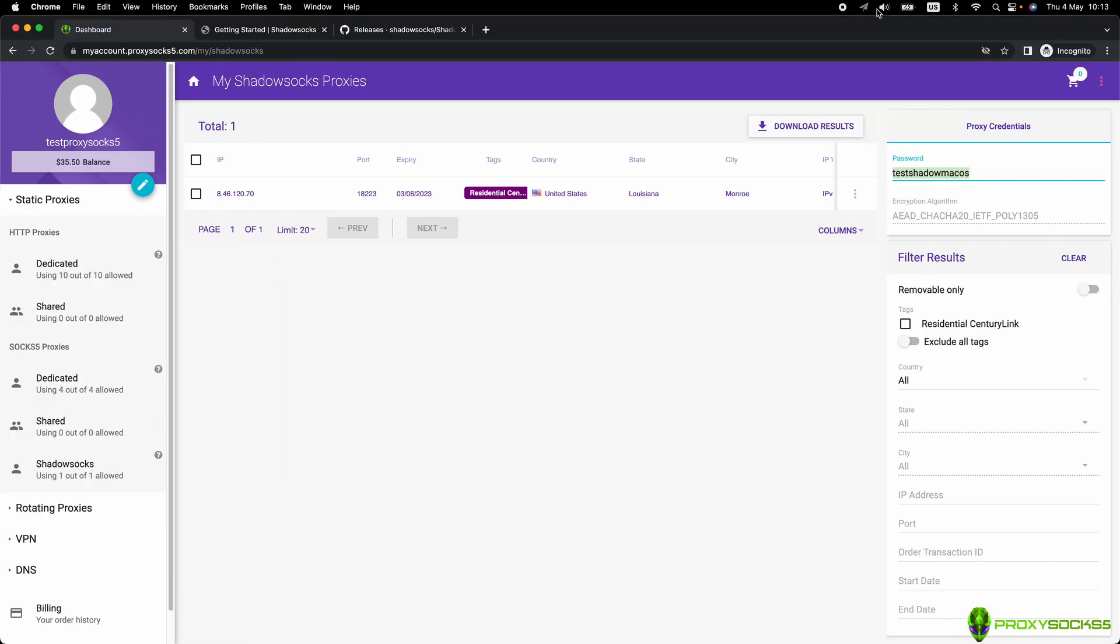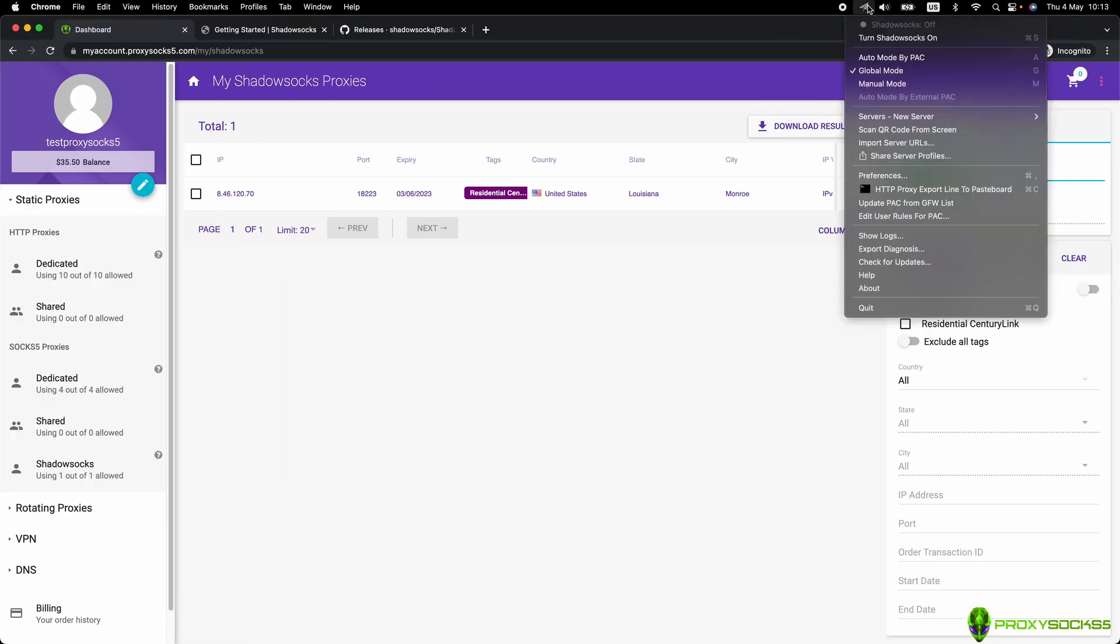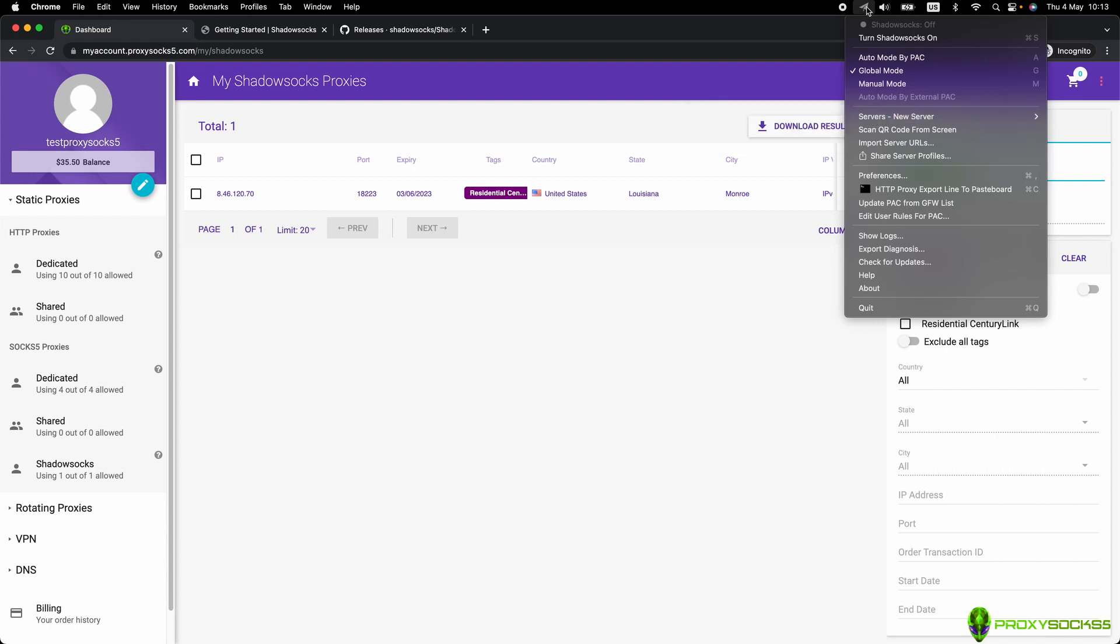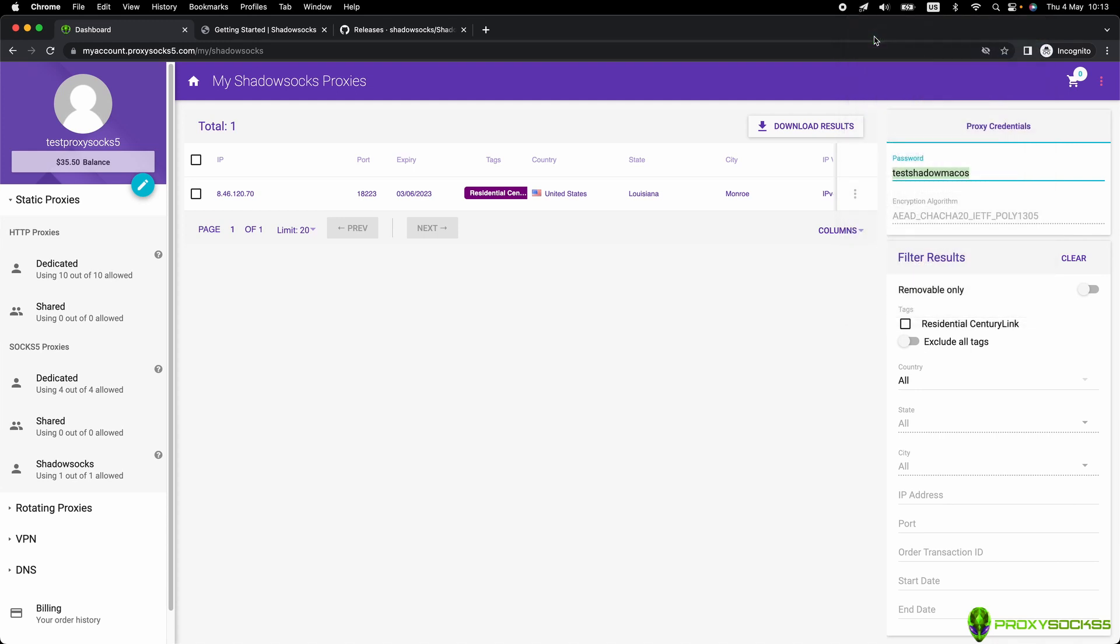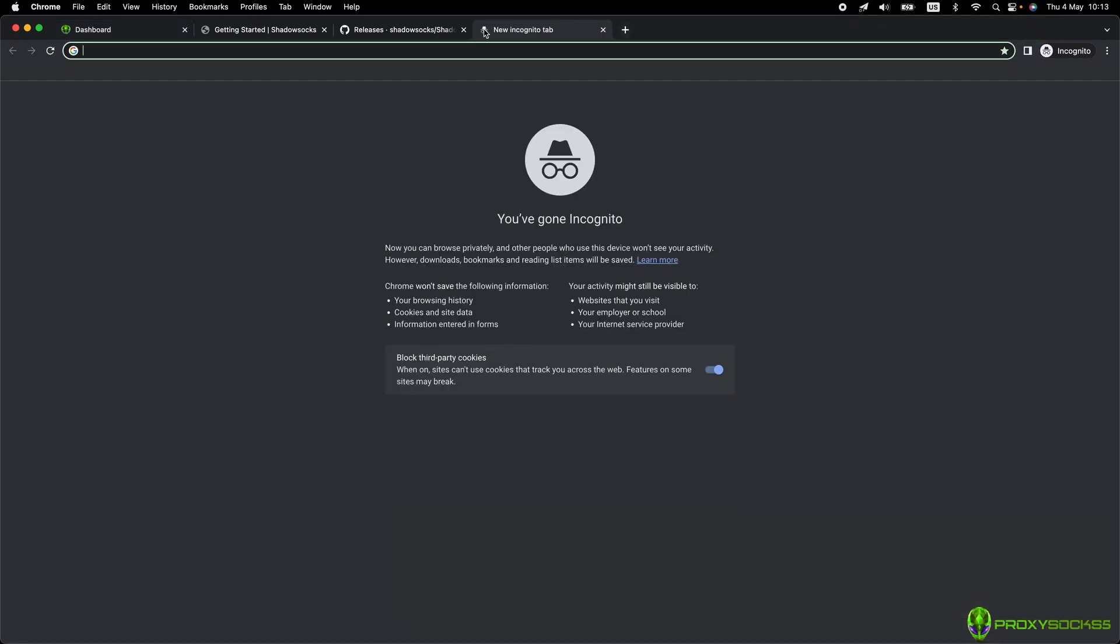In the system tray icon, click on Shadowsocks. Make sure to select Global mode and at Servers, select the new server added. After that, click on Turn Shadowsocks on.